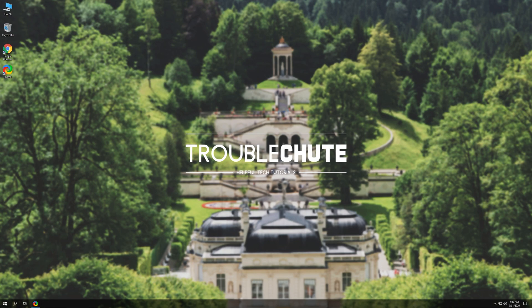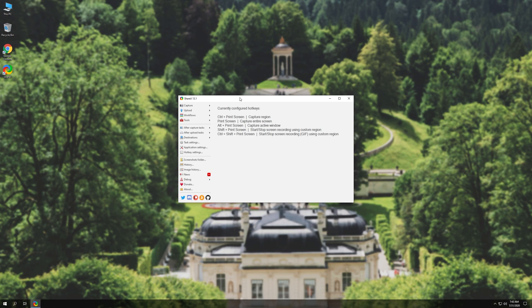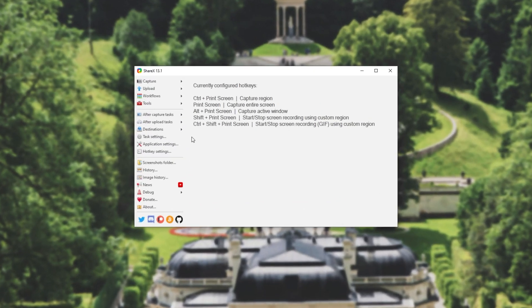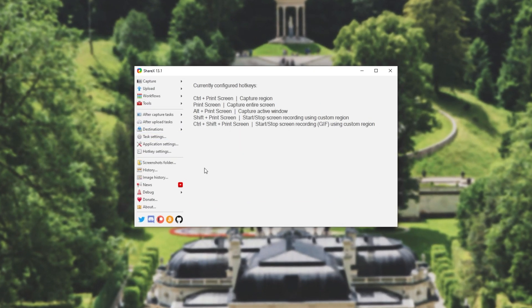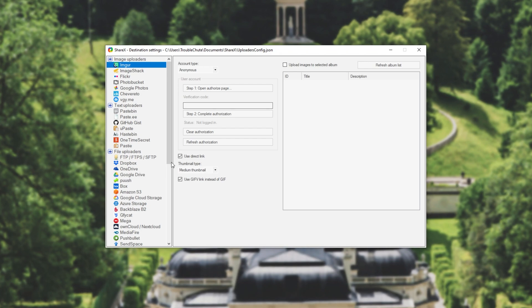It runs through installing it, setting it up, configuring it. So assuming you have YOURLS already set up, simply open up ShareX and on this screen under the destinations menu simply find destination settings.